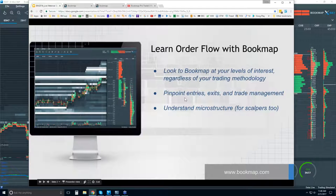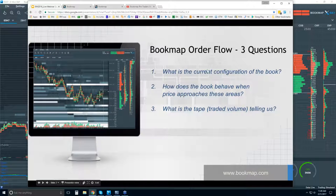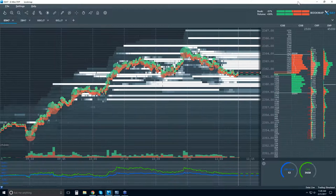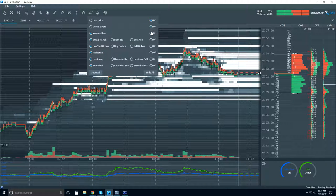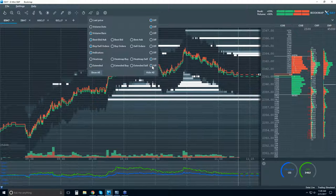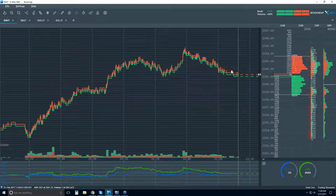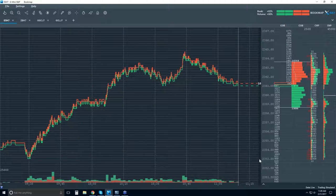That allows them to pinpoint their entries, exits, and trade management — we saw all of the traders do that. Let's take a look and review what you're looking at first in Bookmap. I'm going to take off all of the data and start with a very simple view. There's an indicator panel down here as well, but I'm going to hide that too.